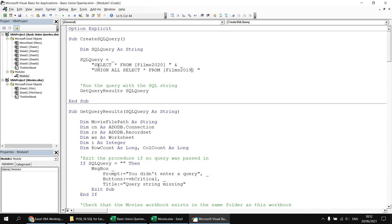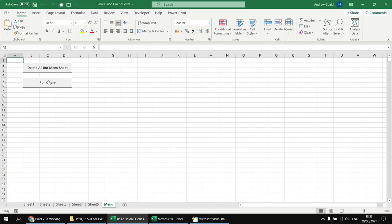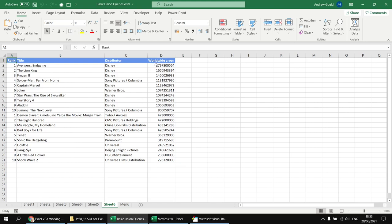In a union or union all query, you add one single ORDER BY clause to the end of the entire list of select statements, not to each individual one. So I concatenate another line: ORDER BY worldwide gross DESC. Running the query again shows results in descending order of worldwide gross, which is exactly what we wanted.